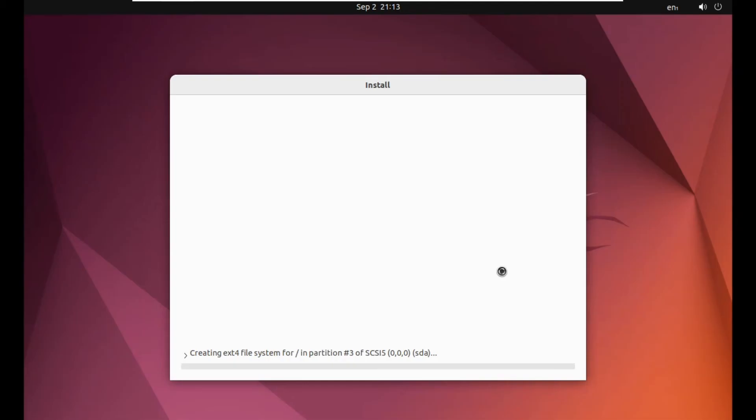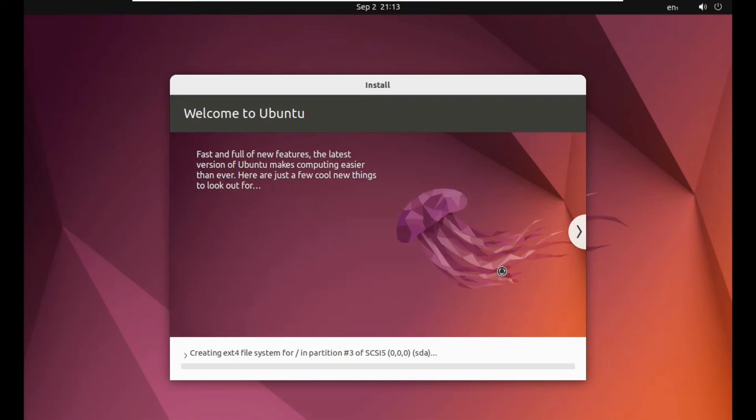Now it's formatting and installing everything. Now you just have to wait. You don't have to touch anything. Don't try to touch your USB drive. If it disconnects, you have to do everything from the beginning. So you just have to wait.